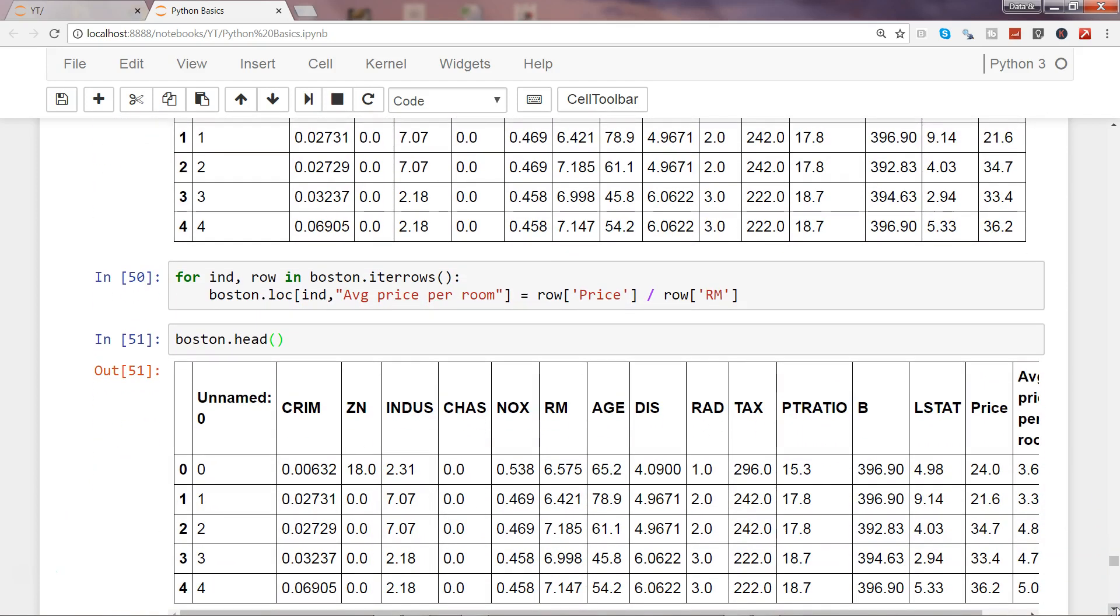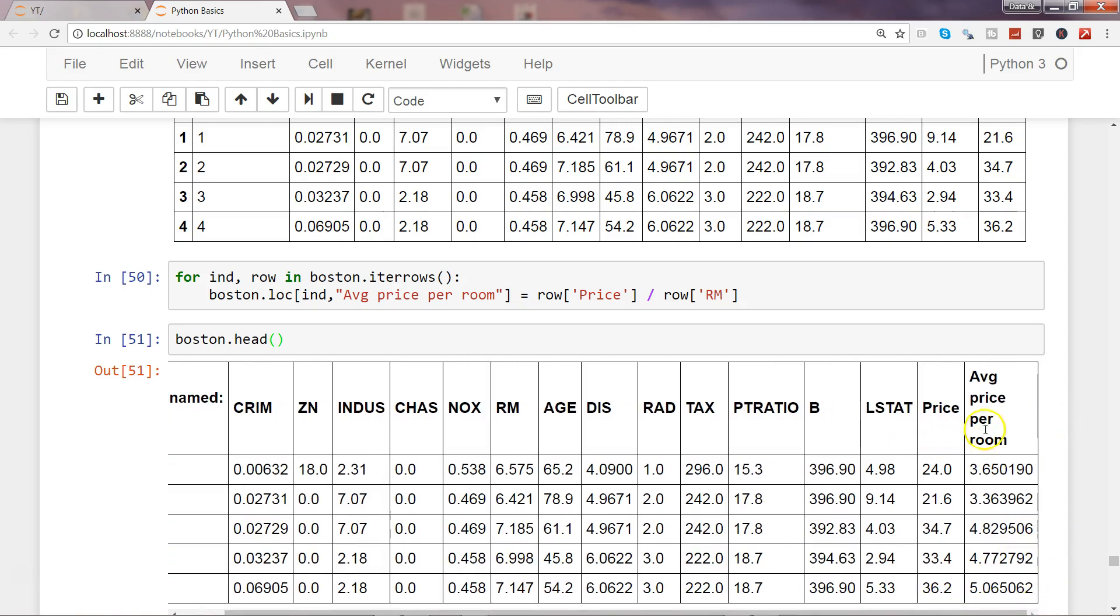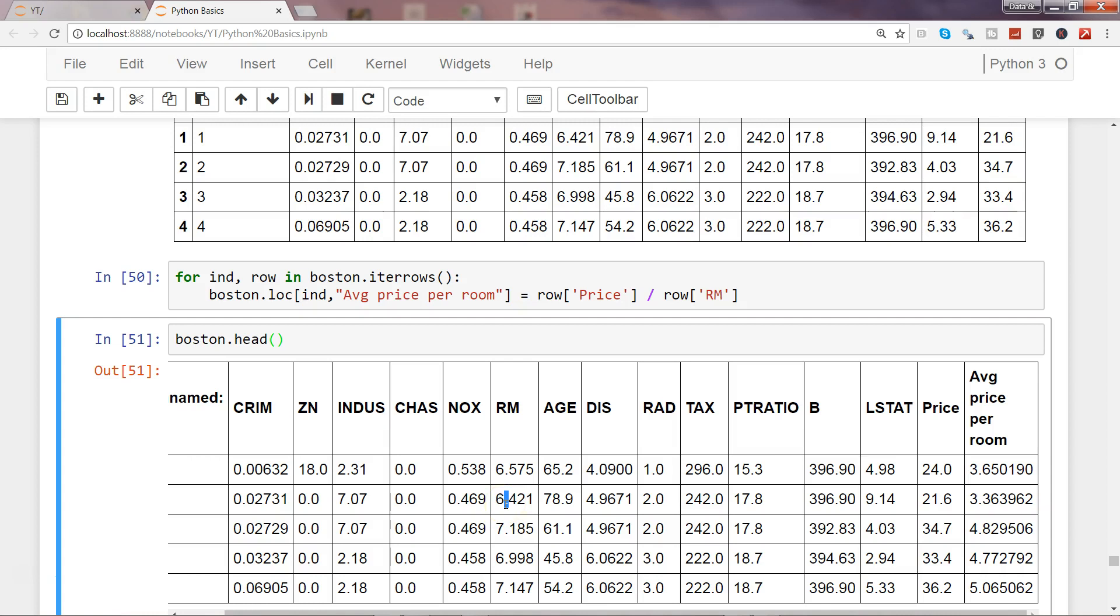Along with the price, you have the average price per room, which is 24 divided by 6.5. Similarly, for the second row, 21.6 divided by 6.4. This way, you can very easily do feature engineering.